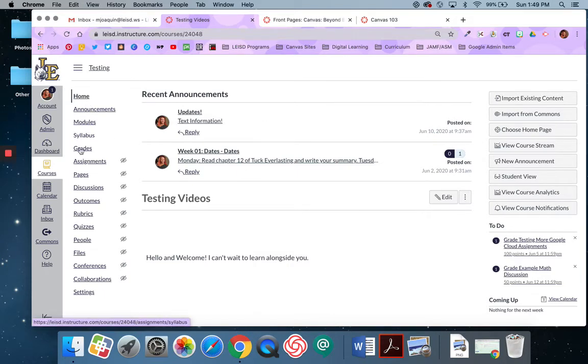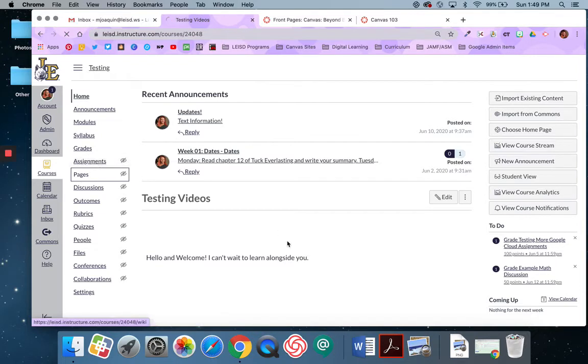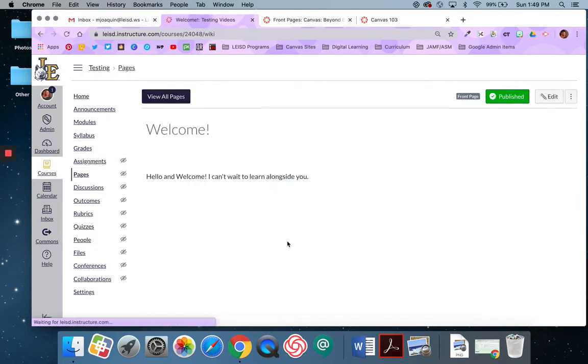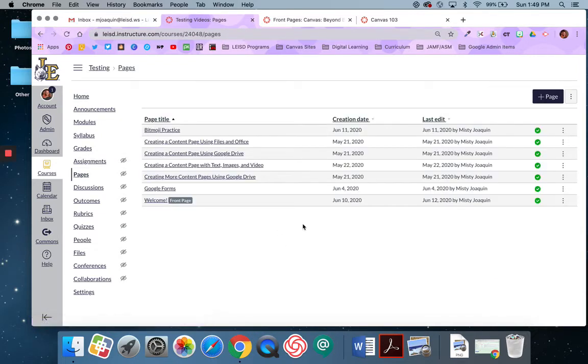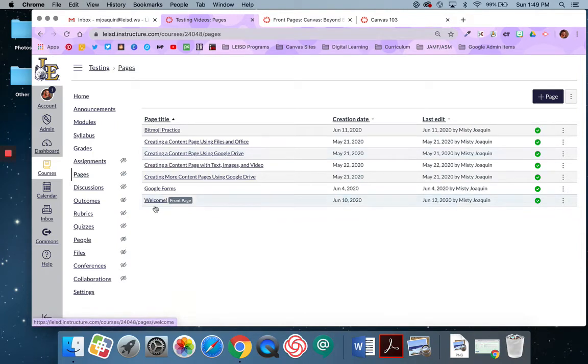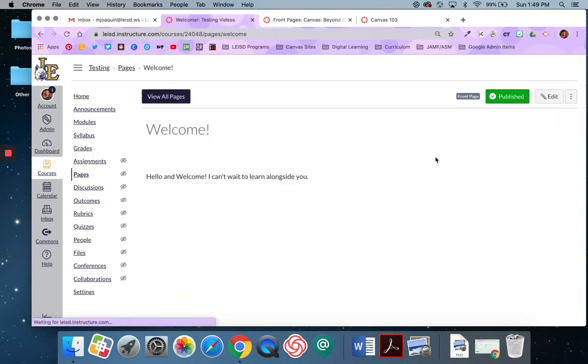Alright, so I'm going to navigate over to pages. I'm going to say view all pages and then I'm going to find the page that I want to make my home page, which in this case is the welcome one. And then I'm going to click on edit.